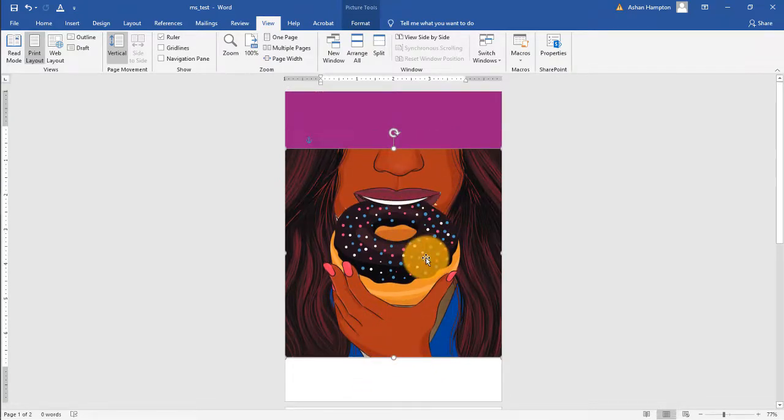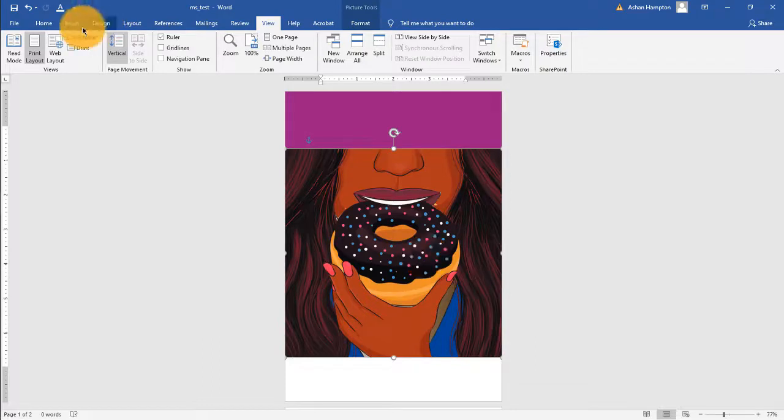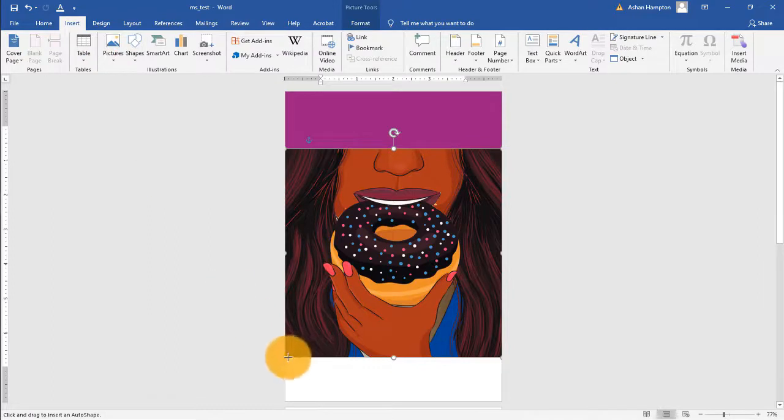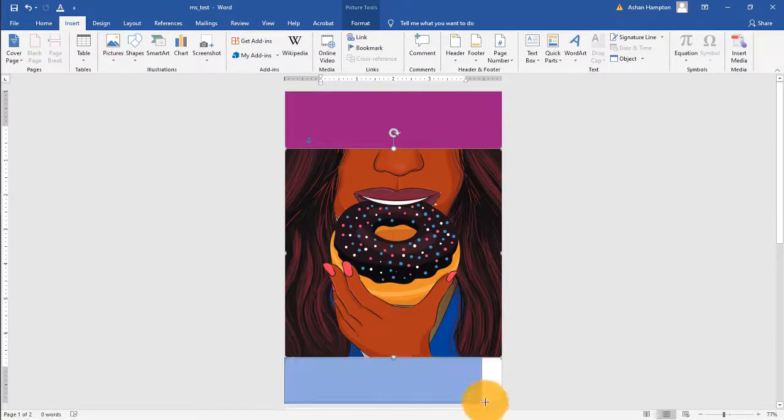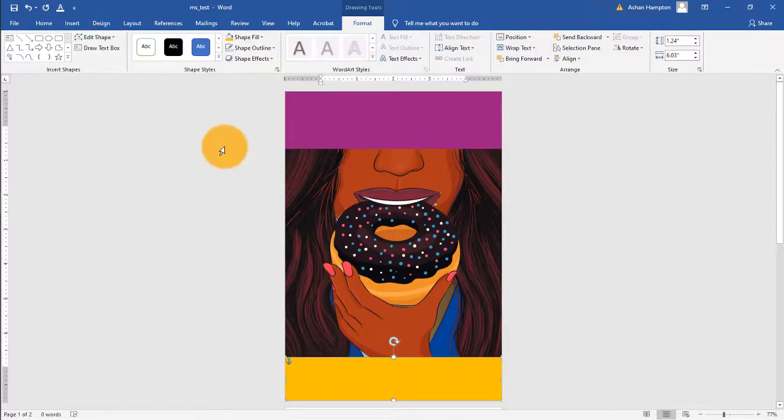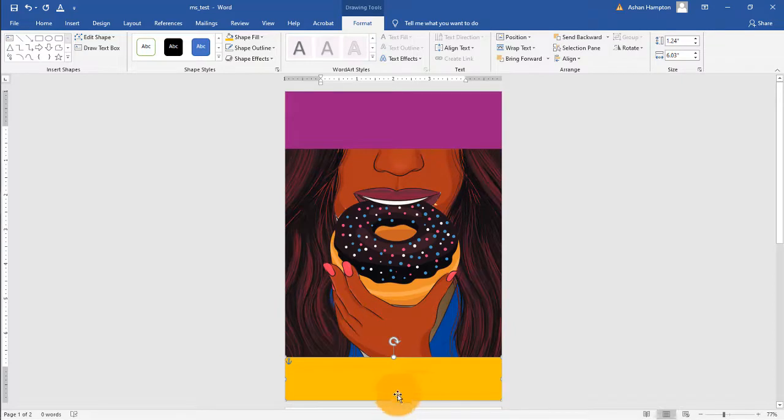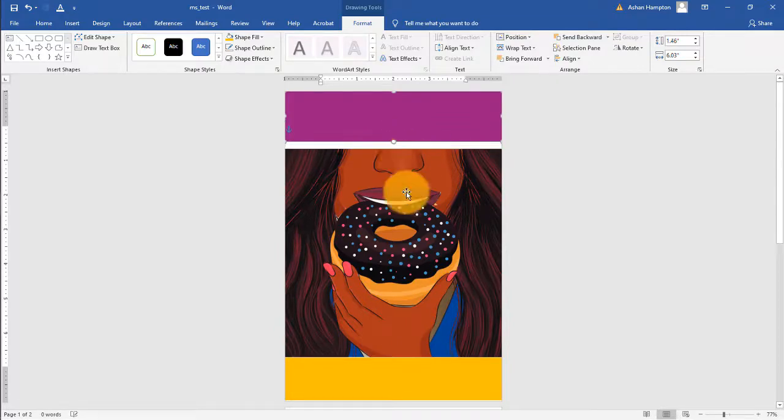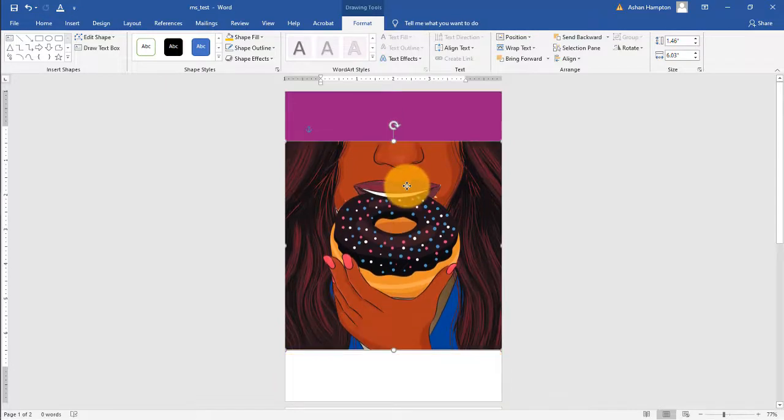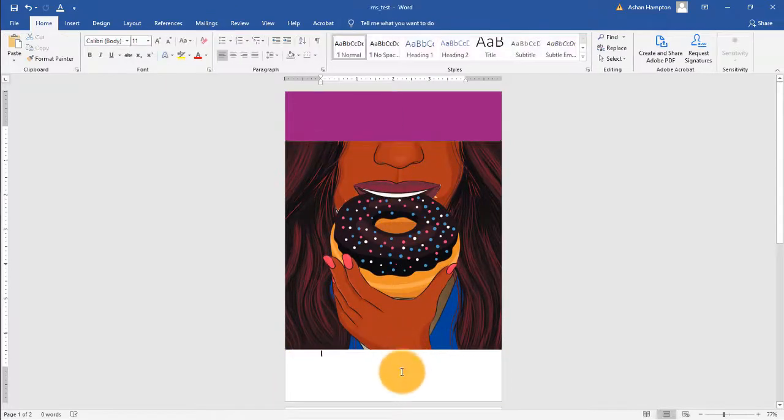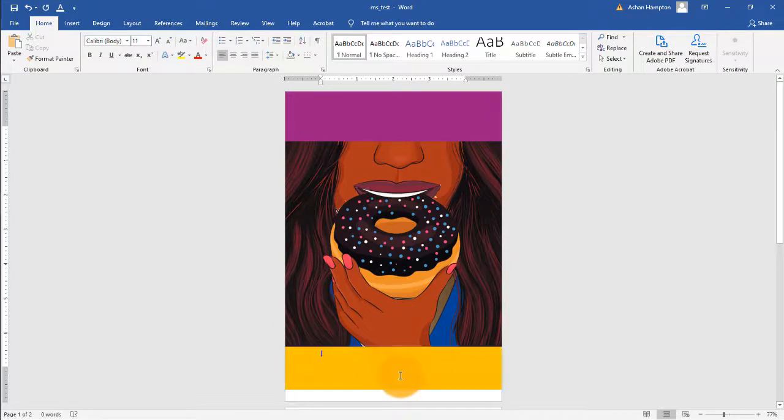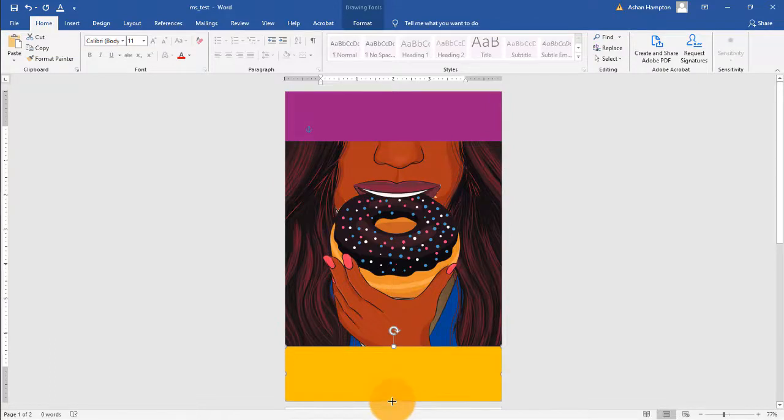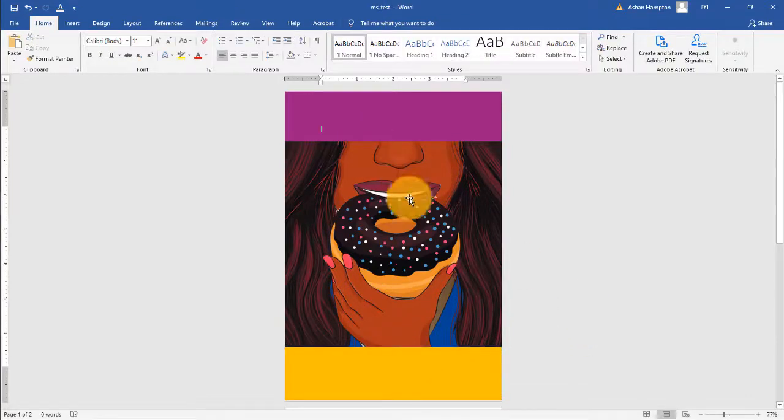Because what we can do now is to click Insert again, Shape, Rectangle. And you're going to add a space where you put your name, where you put the author's name. So same technique as before when we made the top rectangle. And I was simply adjusting as necessary.